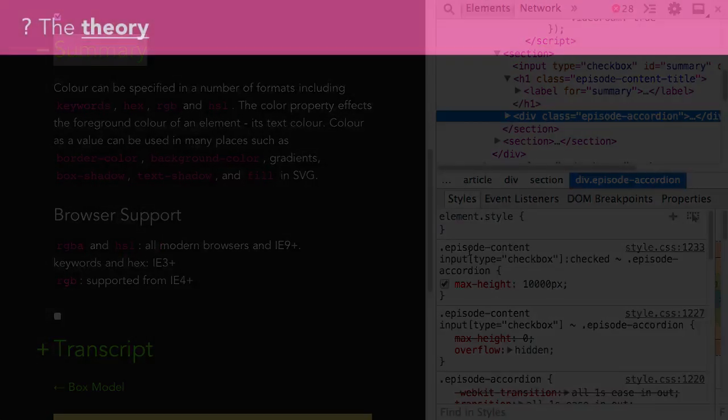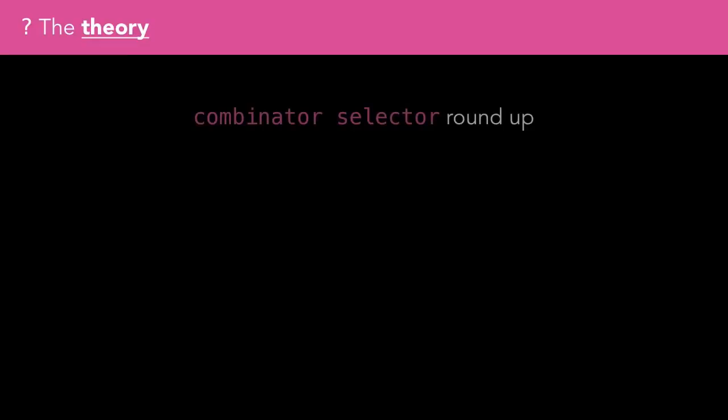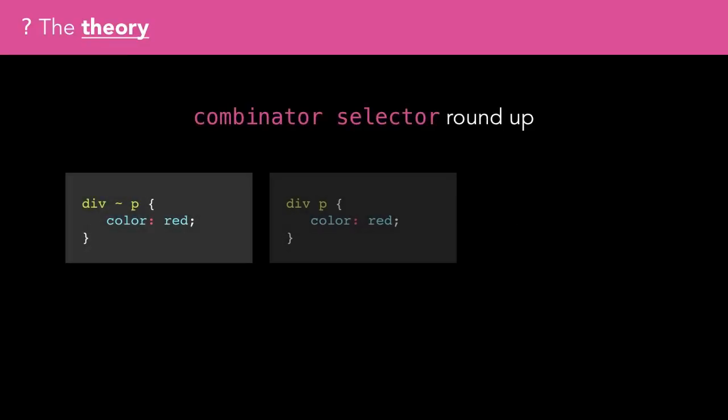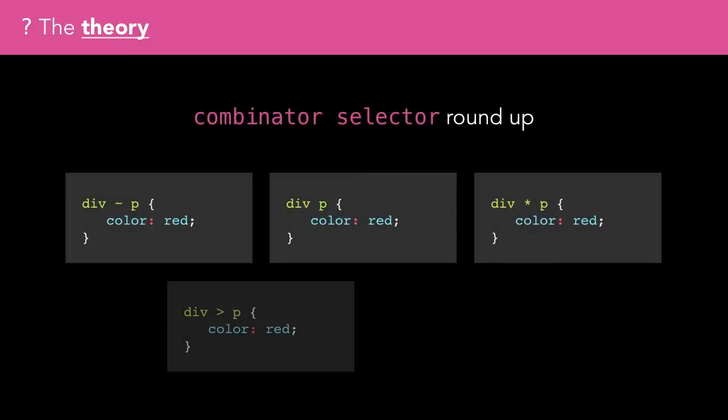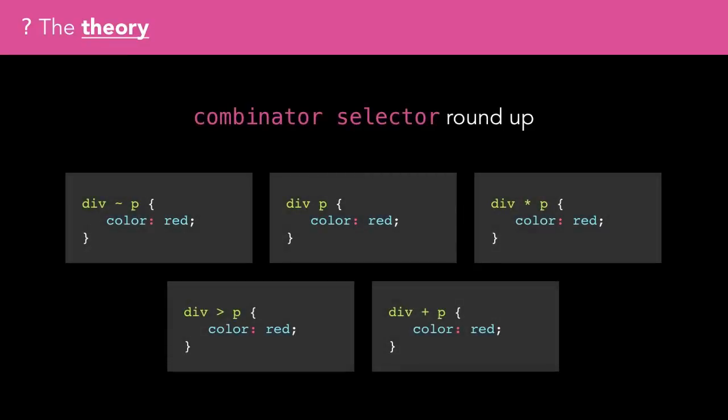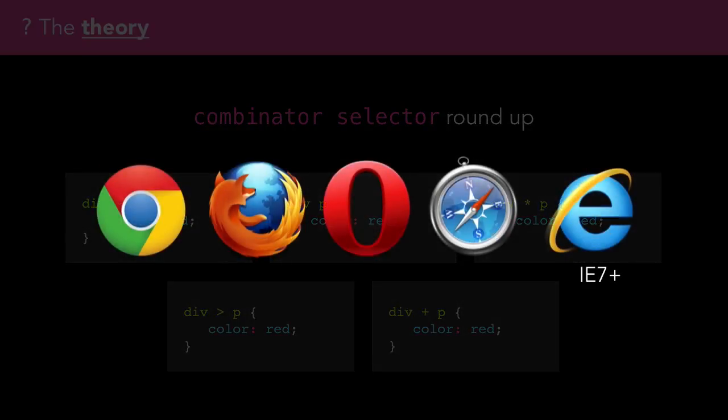As this was rather a short episode, let's take a look at some of the other combinator selectors available in CSS. These are all supported since IE7, which should have the vast majority of use cases well and truly covered.